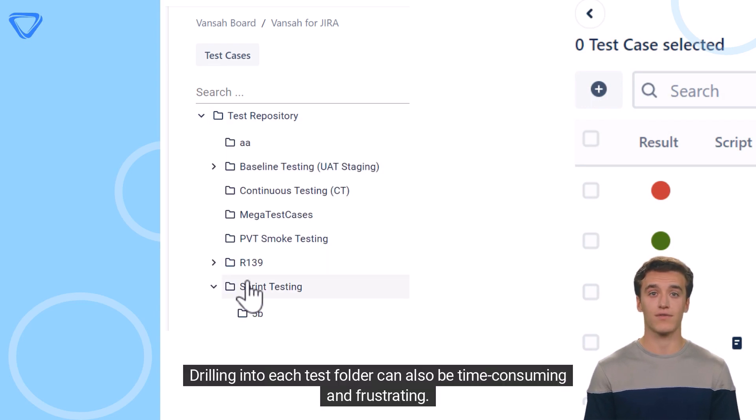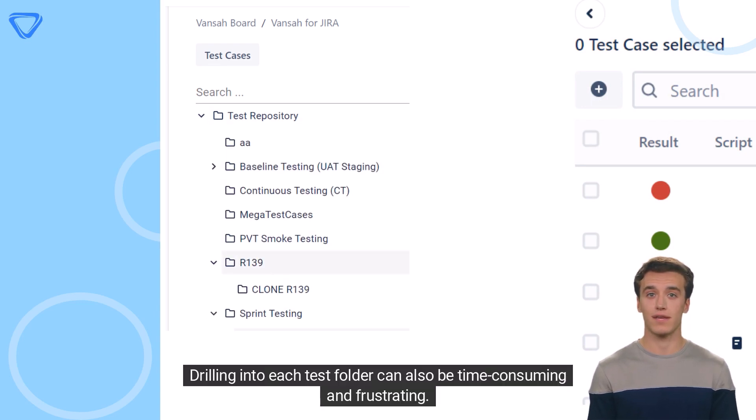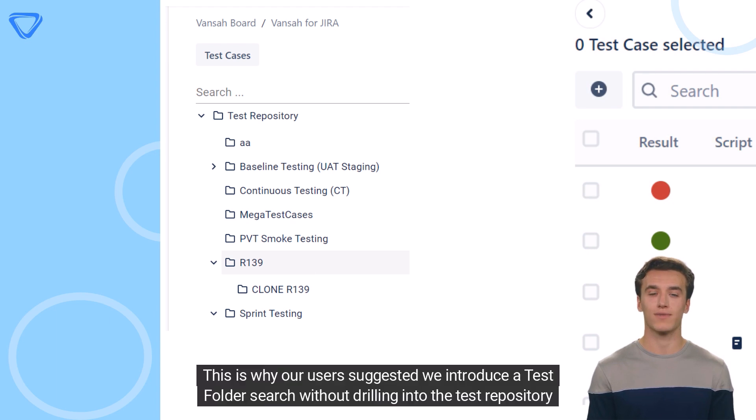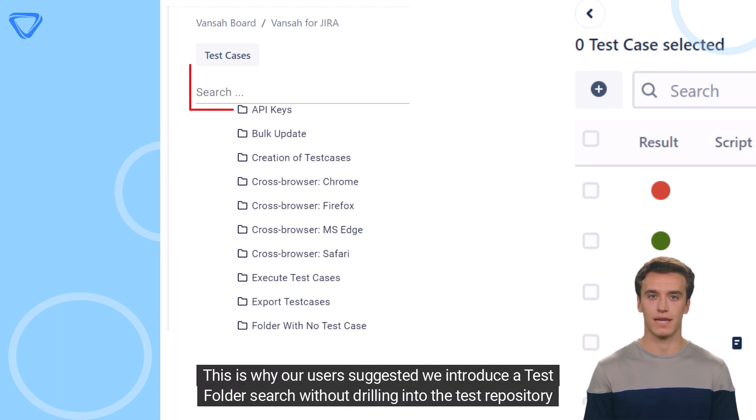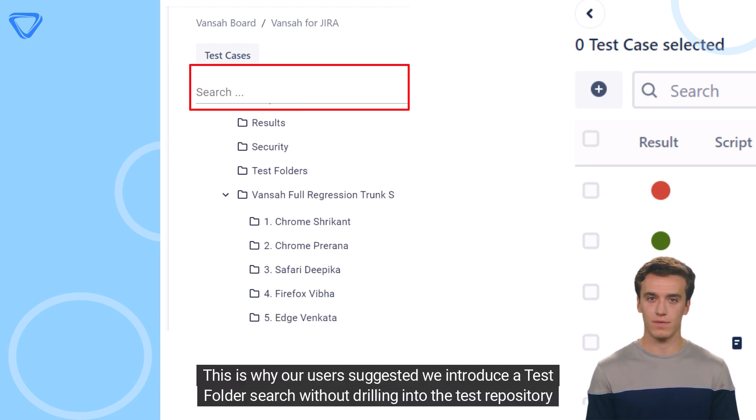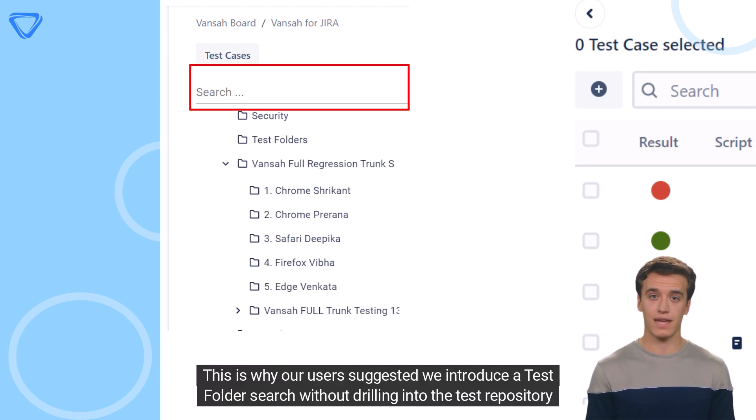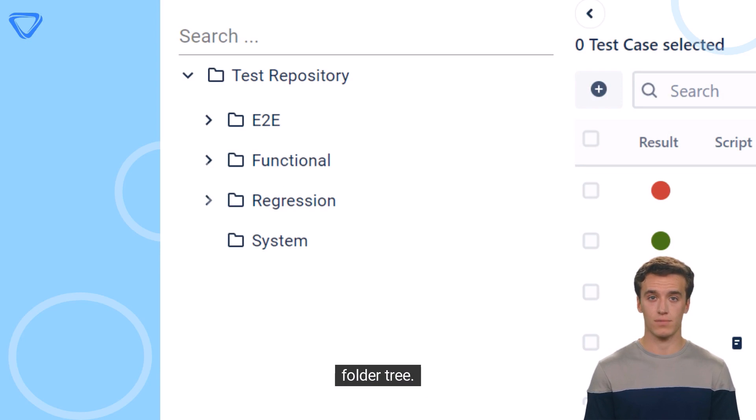Drilling into each test folder can also be time-consuming and frustrating. This is why our users suggested we introduce a test folder search without drilling into the test repository folder tree.